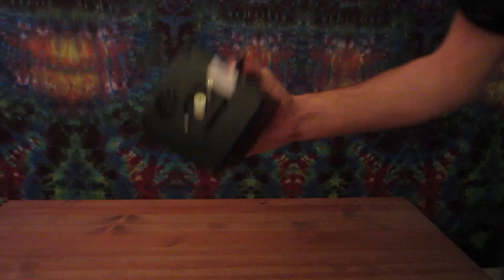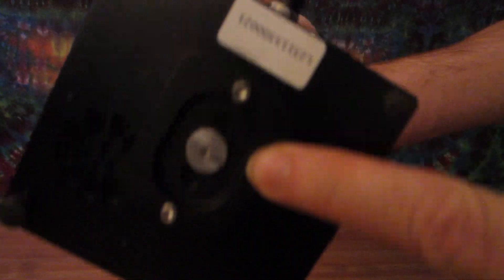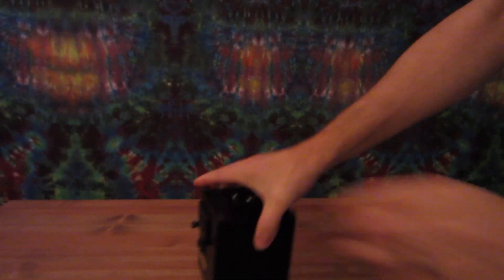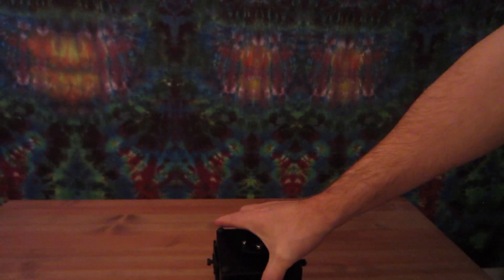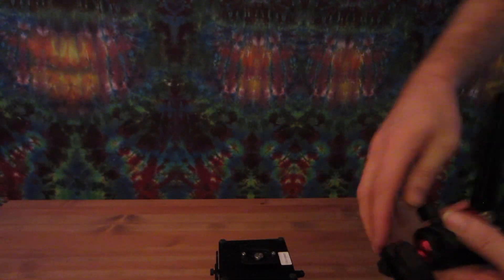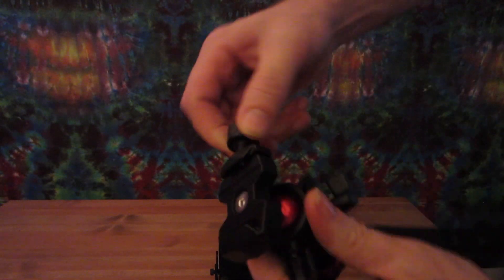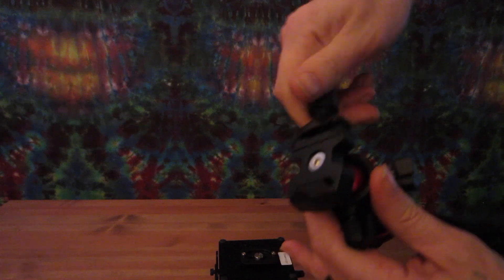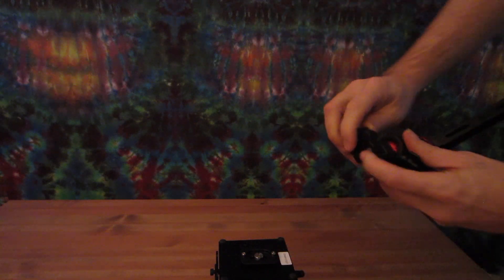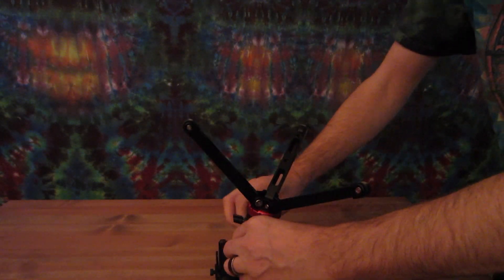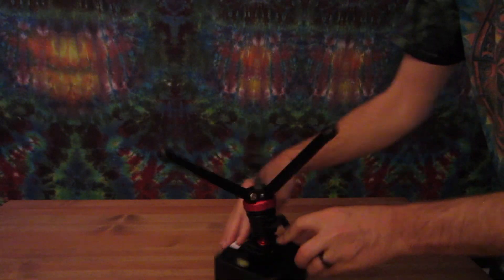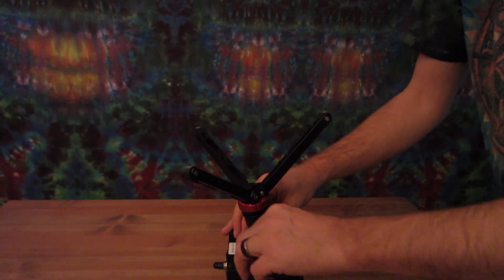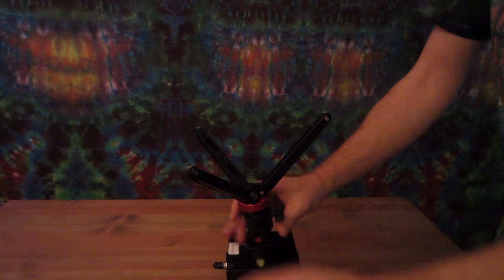The laser cube comes with a small mounting bracket that is screwed to the bottom of the cube. This allows for a quick connect to the tripod. It's not required but it does make setting up the laser cube a lot easier. Simply slip the connector over top of the mounting bracket and tighten it.